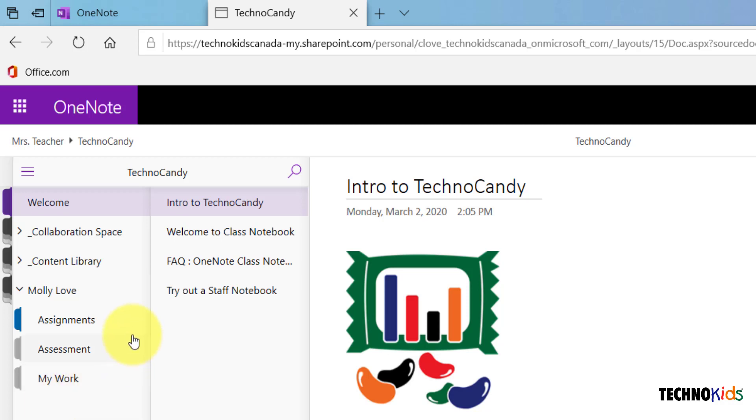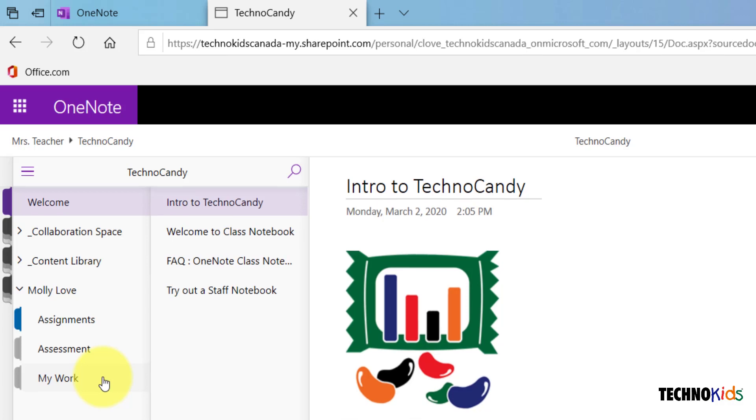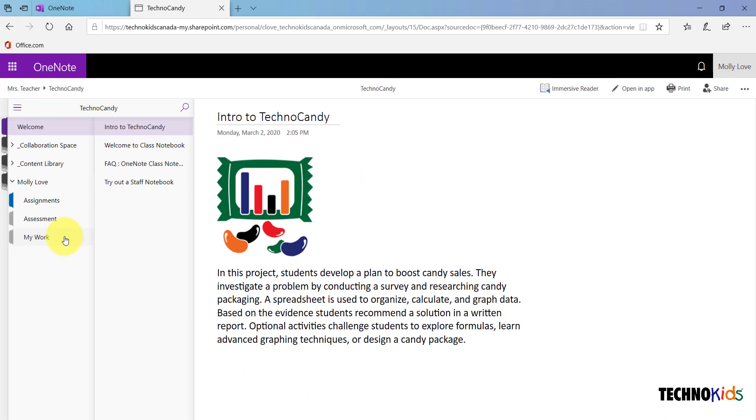Assignments for this project will appear in the Assignments section. Any assessment tools that your teacher is providing for you will appear in the Assessment section. And any work that you complete, you will store in the My Work section. We'll talk about these sections in upcoming videos.